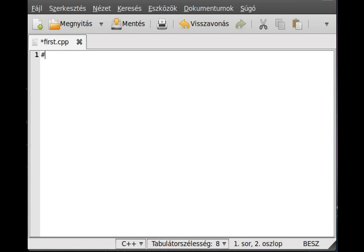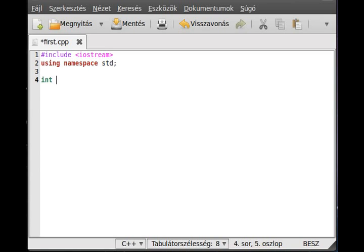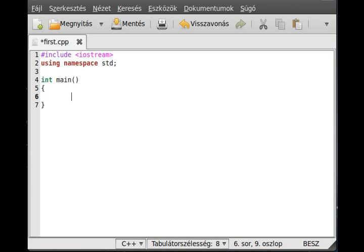Include iostream as always, using namespace std, and we make the main function. Okay, so now let's put...